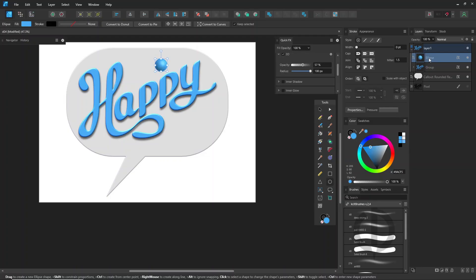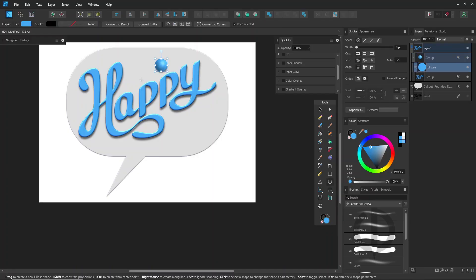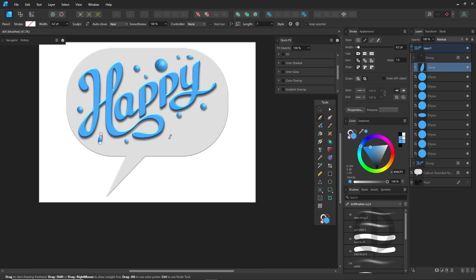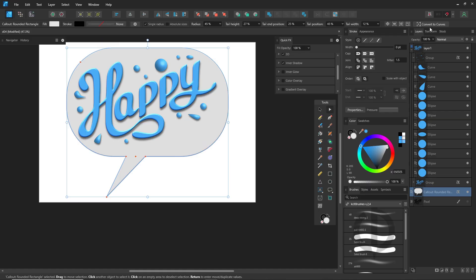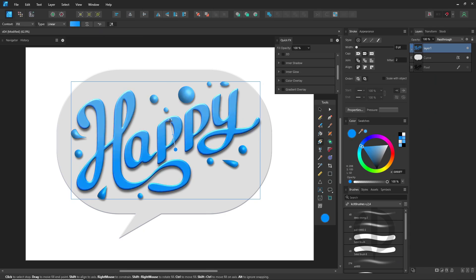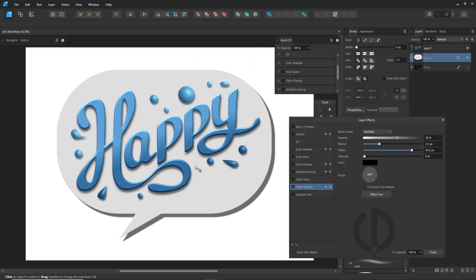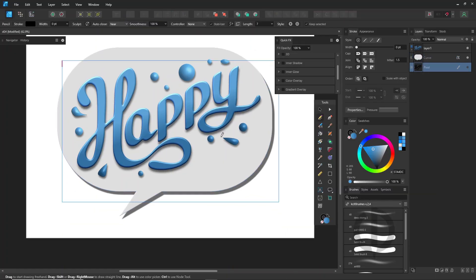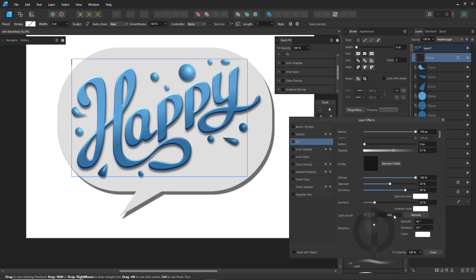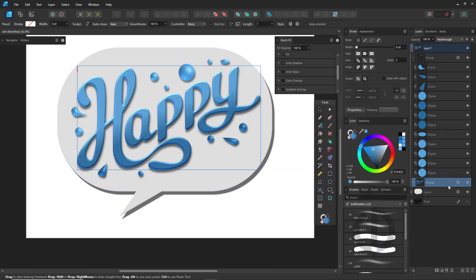Alright, that's it for today's video. A lot of people have been hoping Affinity Designer will eventually add an image tracing feature. Personally, I'm not sure if it's absolutely necessary — it would be nice to have, but even without it, there are plenty of ways to get the job done. At the end of the day, there are always multiple ways to approach your work, so just pick the one that works best for you. I hope you found this video helpful, even just a little bit. Thanks so much for watching, and I'll see you next time.